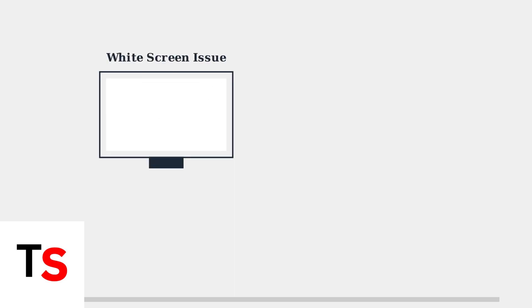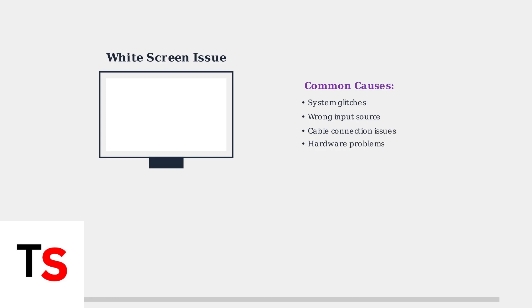A white screen on your Hisense Roku TV is a common problem that can be frustrating, but is often fixable with simple troubleshooting steps. This issue can stem from temporary system glitches, incorrect input source selection, loose cable connections, or hardware malfunctions.